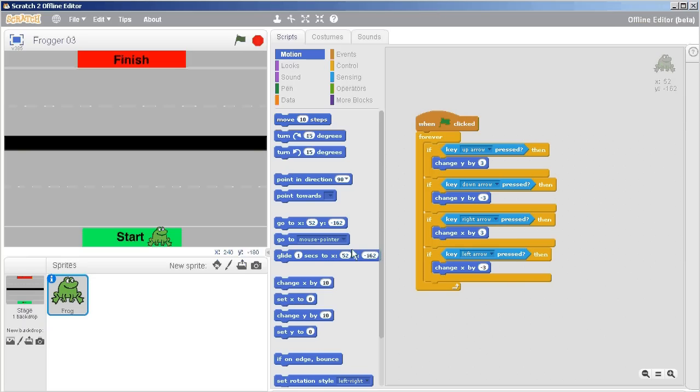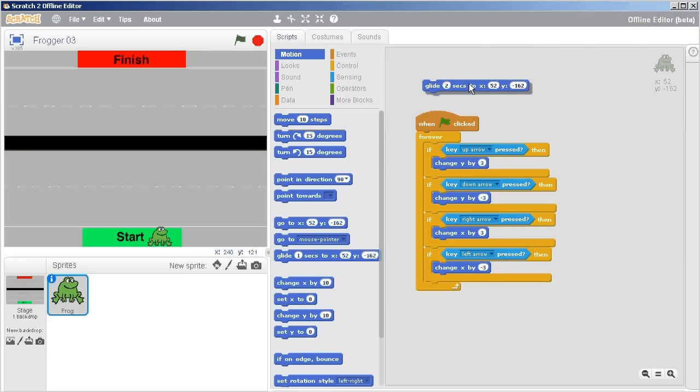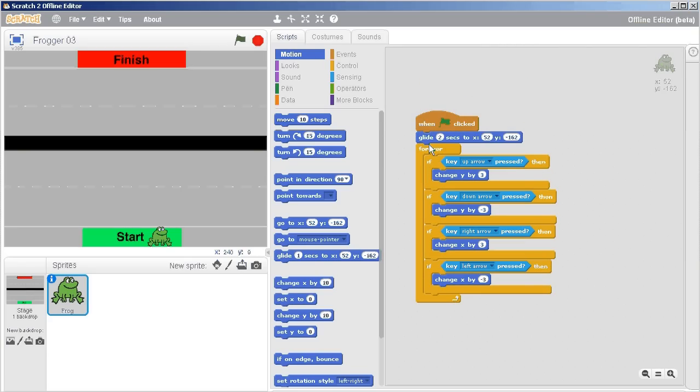Maybe we don't want it to glide for one second, maybe we'll want it to glide for two seconds. So we'll say glide for two seconds to the starting location at the very beginning. I'll just insert it in there.